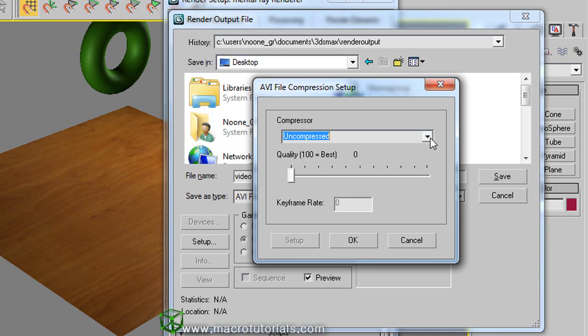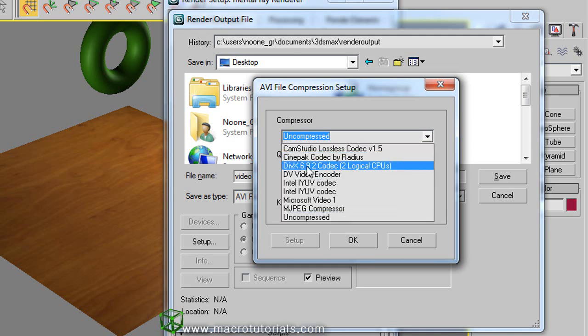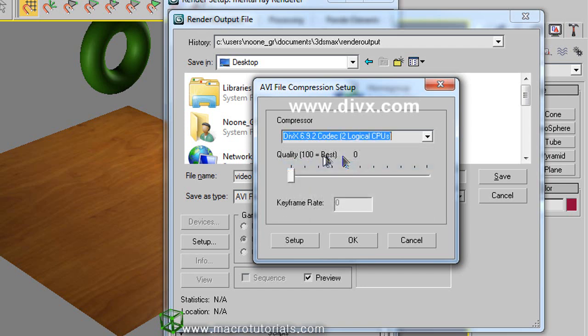For you this list can be different. If you select uncompressed, the video take up much hard disk space. So I'm going to select other, for example this one, DivX codec. That gives excellent results and is free. You can download it from www.divx.com. When you use a codec, you should configure it using the setup button here.